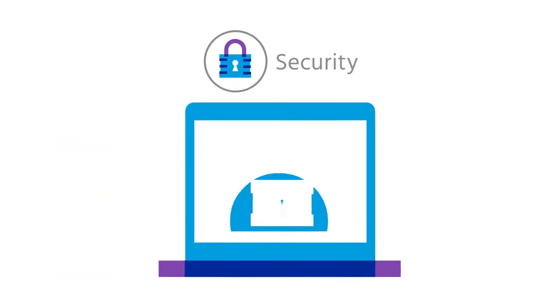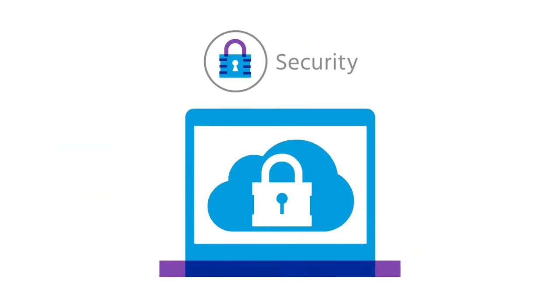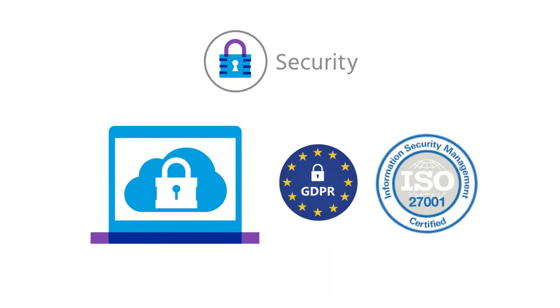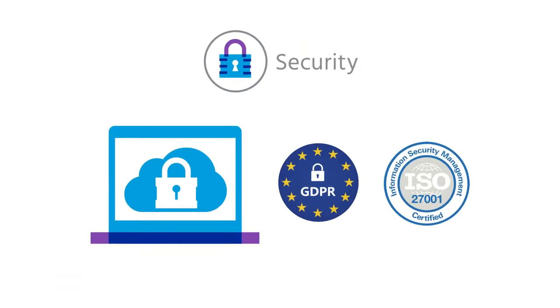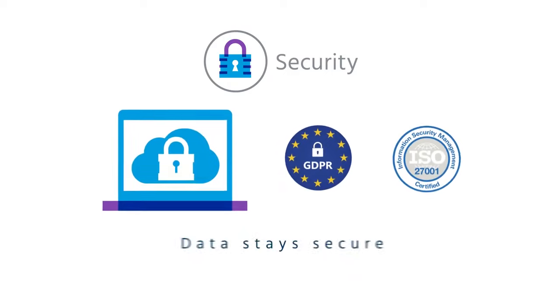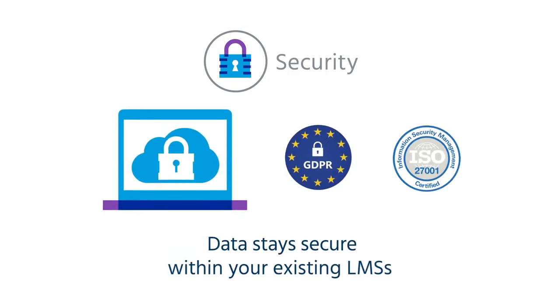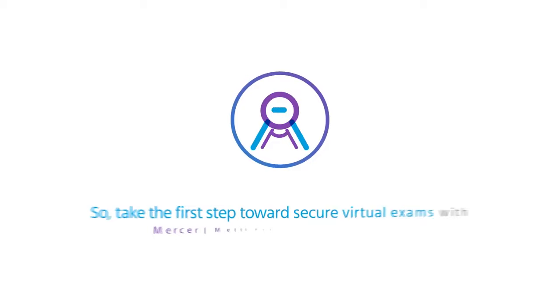That's not all. You get all our features in a data-secure environment, where your data stays secure within your existing LMSs.